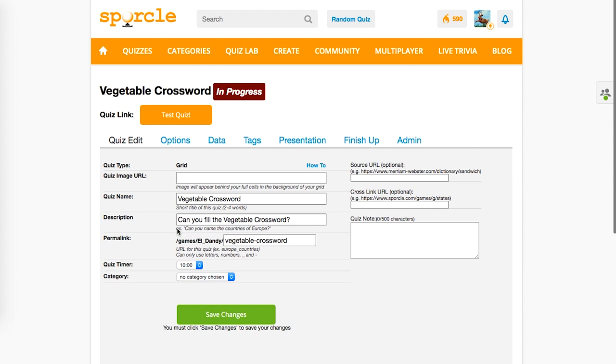Once we get to the quiz creation screen, you'll notice that there's a spot for quiz image URL right there, but for now we're going to leave that blank.